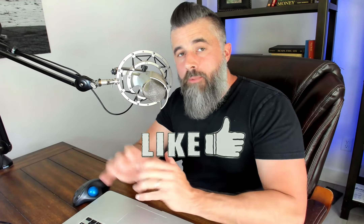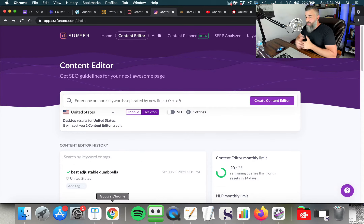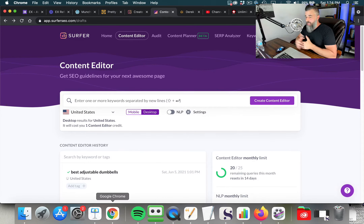I'm going to show you exactly how to know what to do to get your stuff ranked in the search engines. We all know that top tier SEO professionals are using data and tools to make decisions. They're not just guessing at what keywords to go after or what content to create. Each piece of content has a purpose, and you've got to be able to see from a 30,000 foot view exactly what to do next.